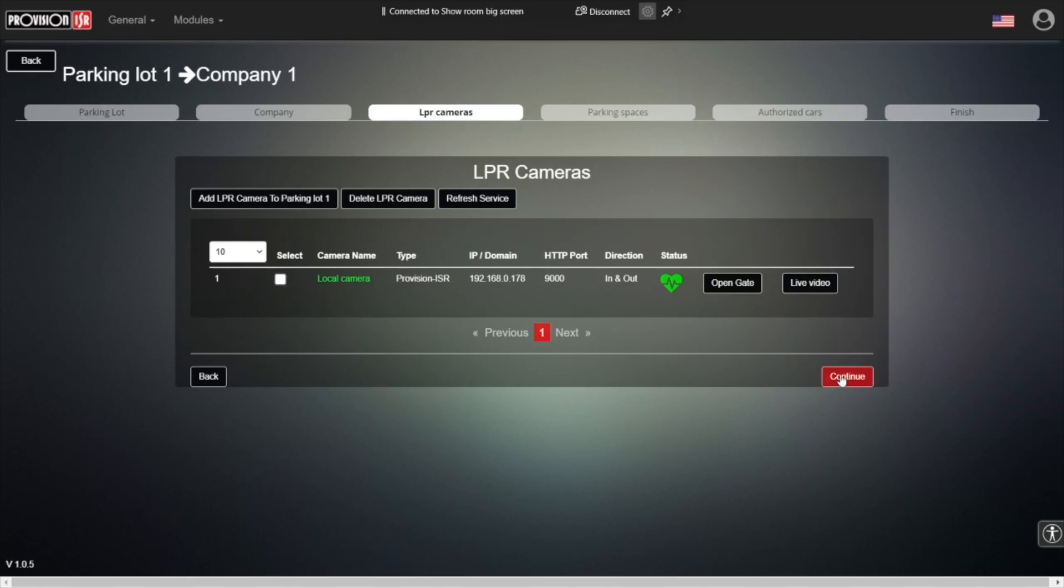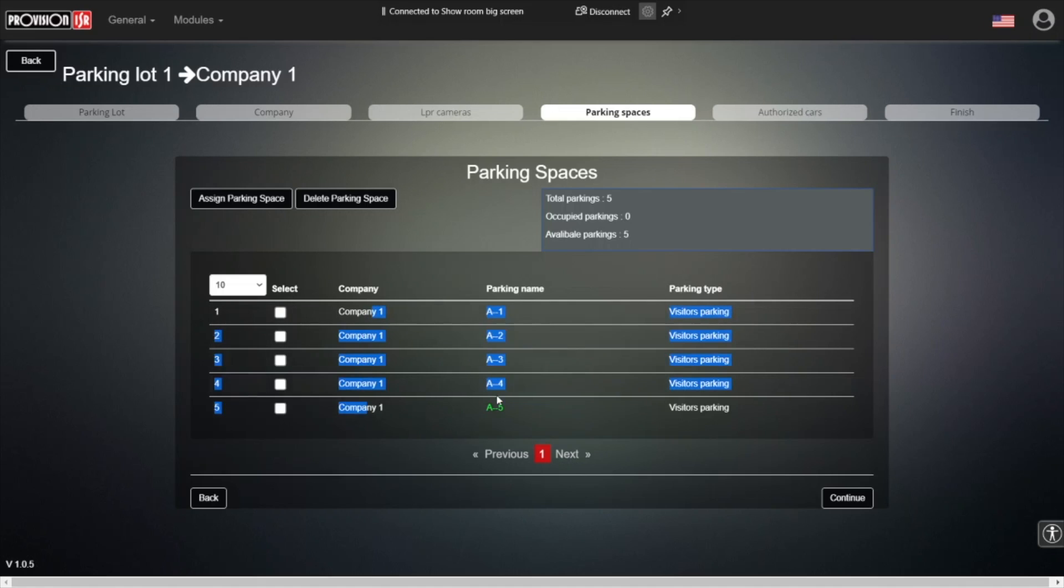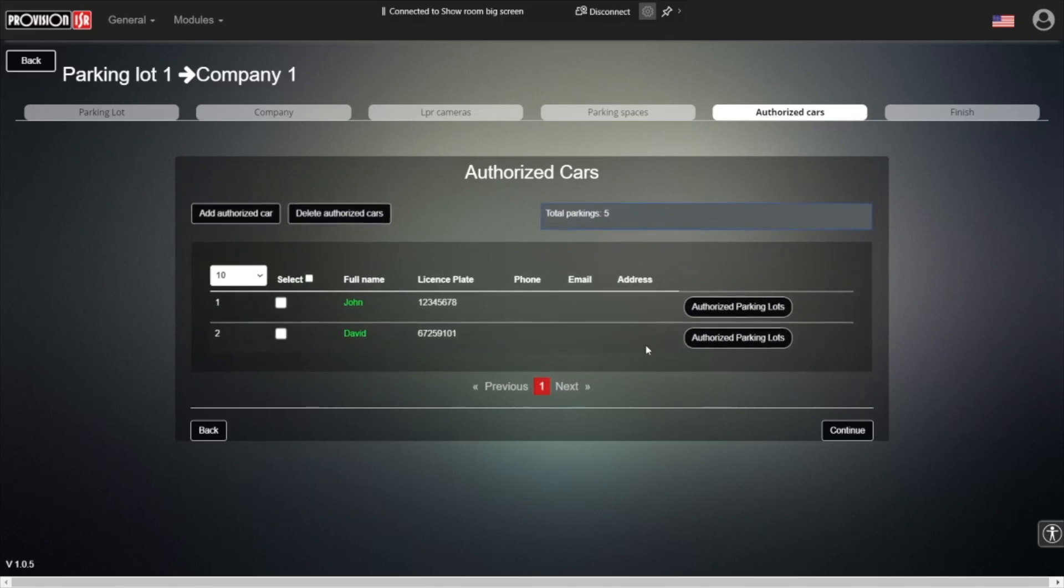This is actually where we choose how many parking spaces we have associated with each one of the companies. We have Company 1, it has five parking spaces. Over here in the assigned parking space or delete parking space, we can assign new parking spaces to another company or to the same one, or delete parking spaces. Continue.